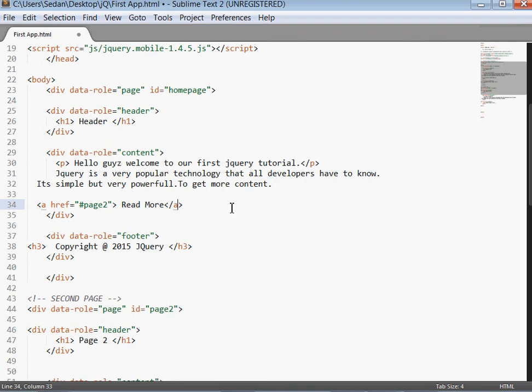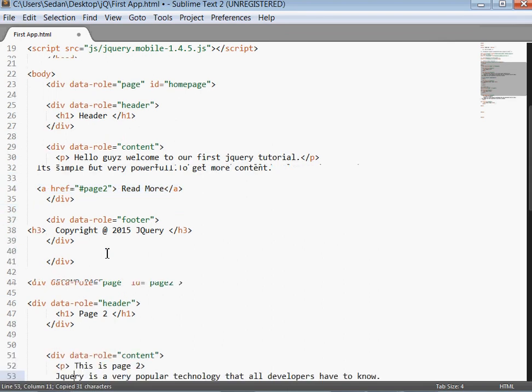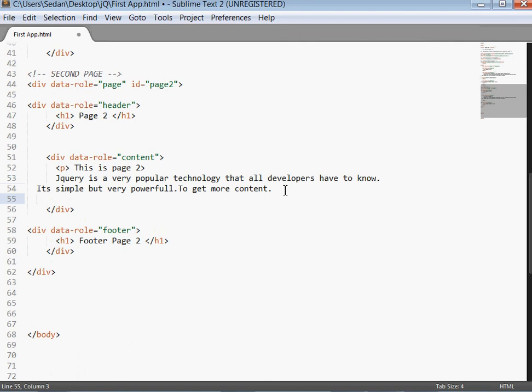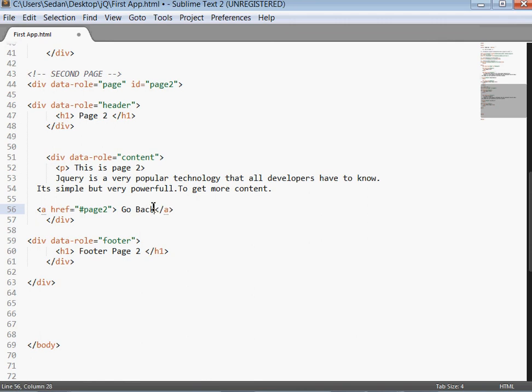Okay, then I'll copy paste this piece of code and also link the page 2 to page 1 as well. But now I'll change this ID to home page.